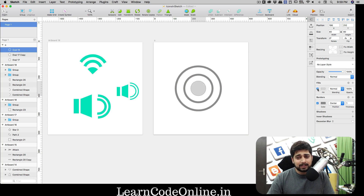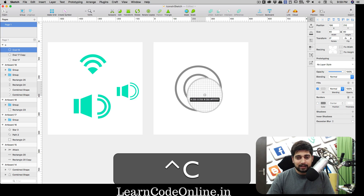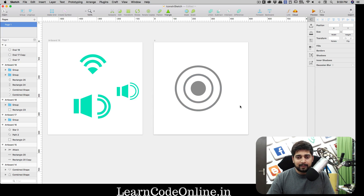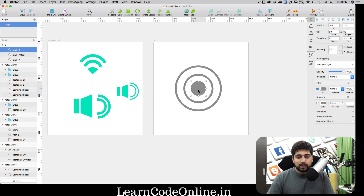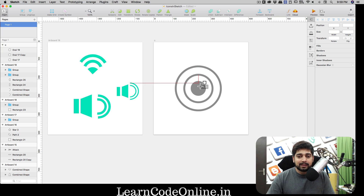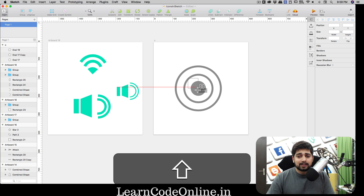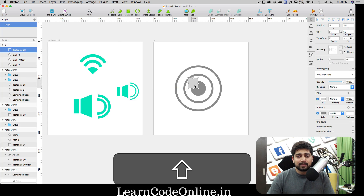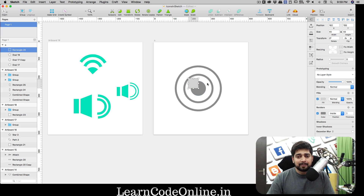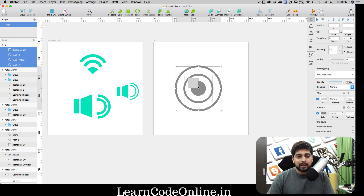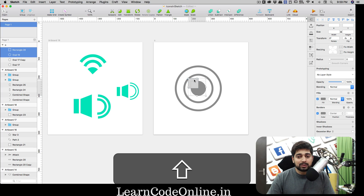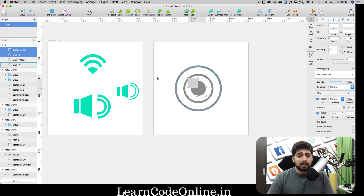This time I want to keep the fill and remove the border. Use Ctrl+C for the quick color grabber. Now press R to get a rectangle - actually I need a square, so hold Shift - and place it exactly at the dead center. Select both shapes. If you're having trouble selecting them on the canvas, use the layers panel instead.